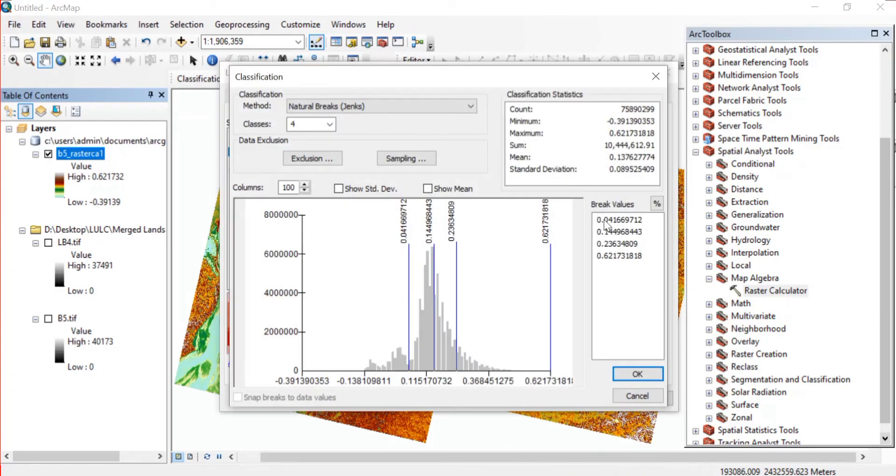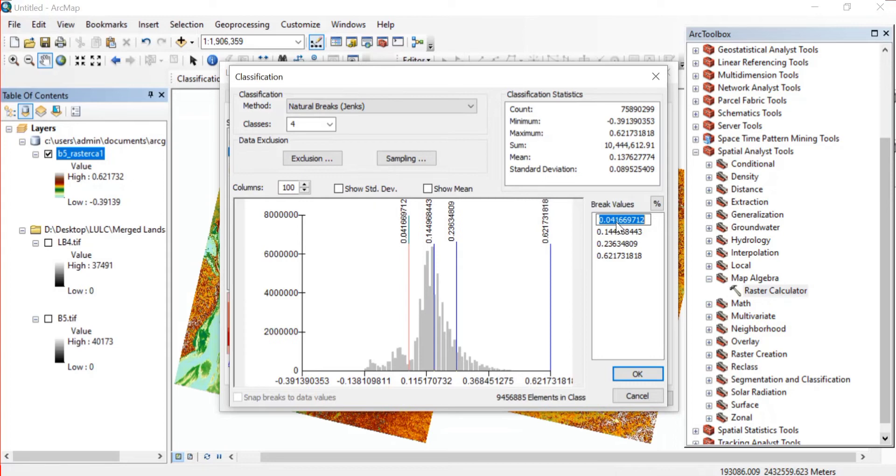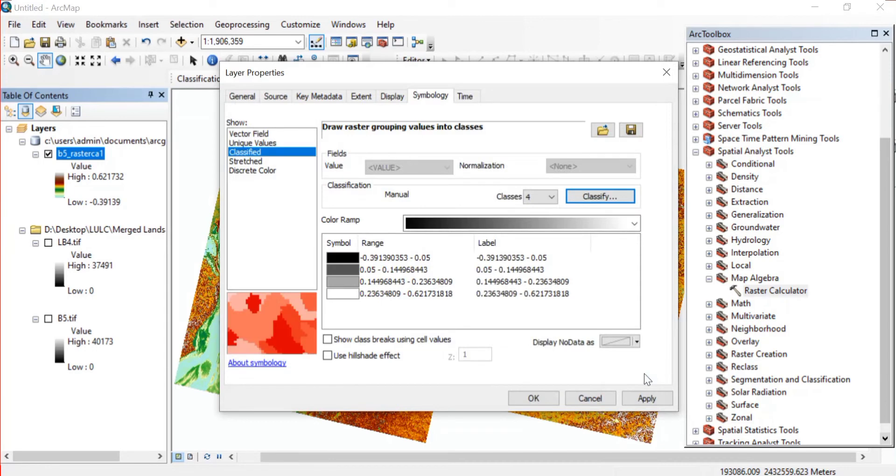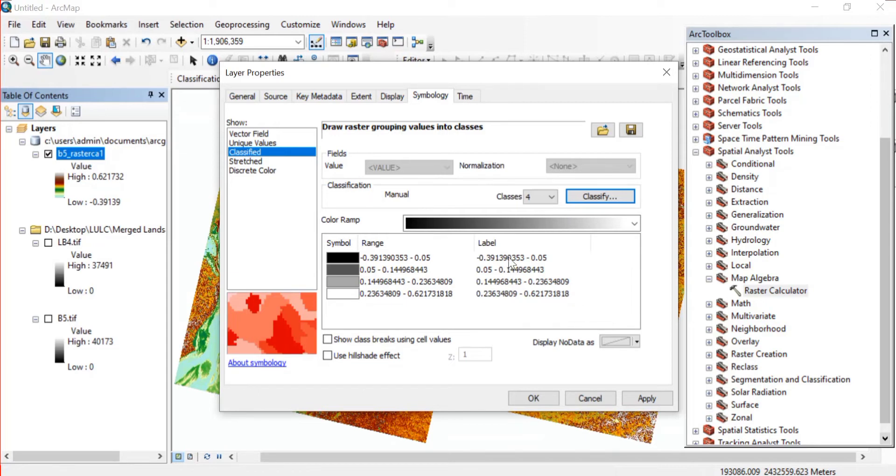For that firstly let me just change the number of classes - I'm keeping it as four - and then click on this Classify. Here I'll just input my break value. I'm changing it from 0.39 to 0.05. Now just press OK.